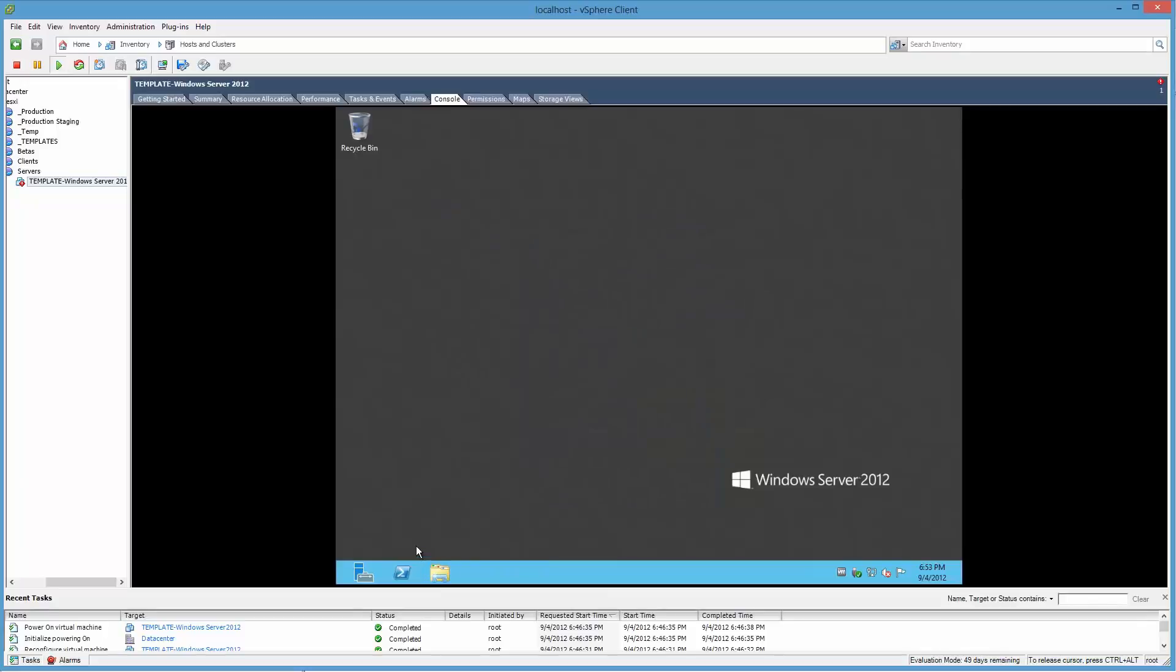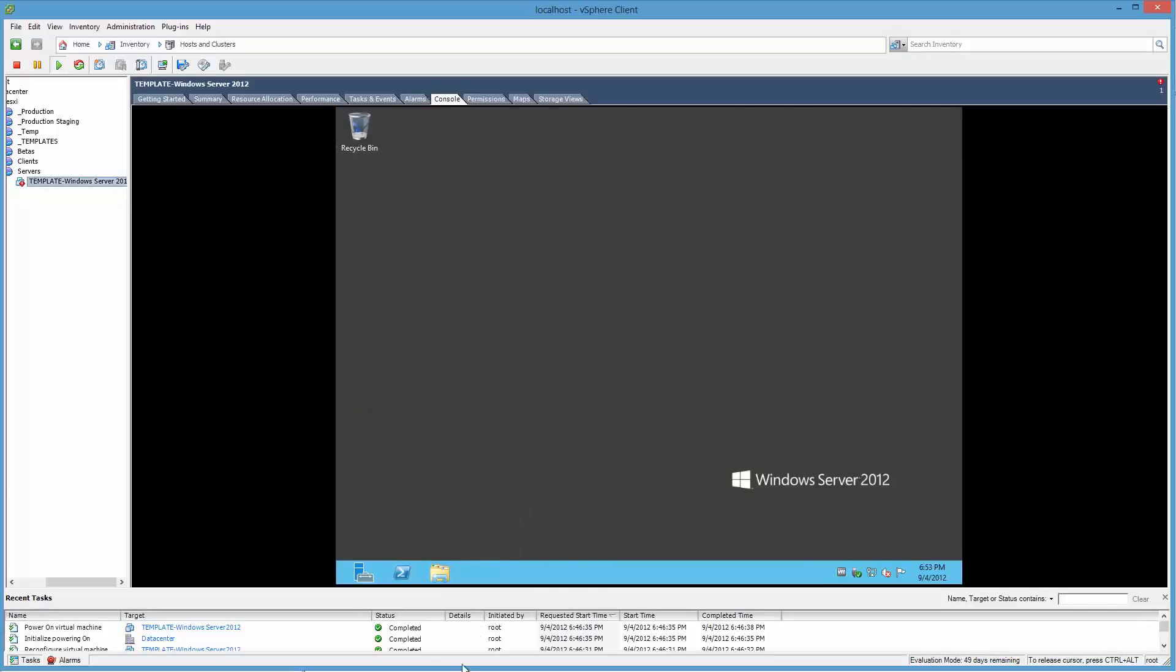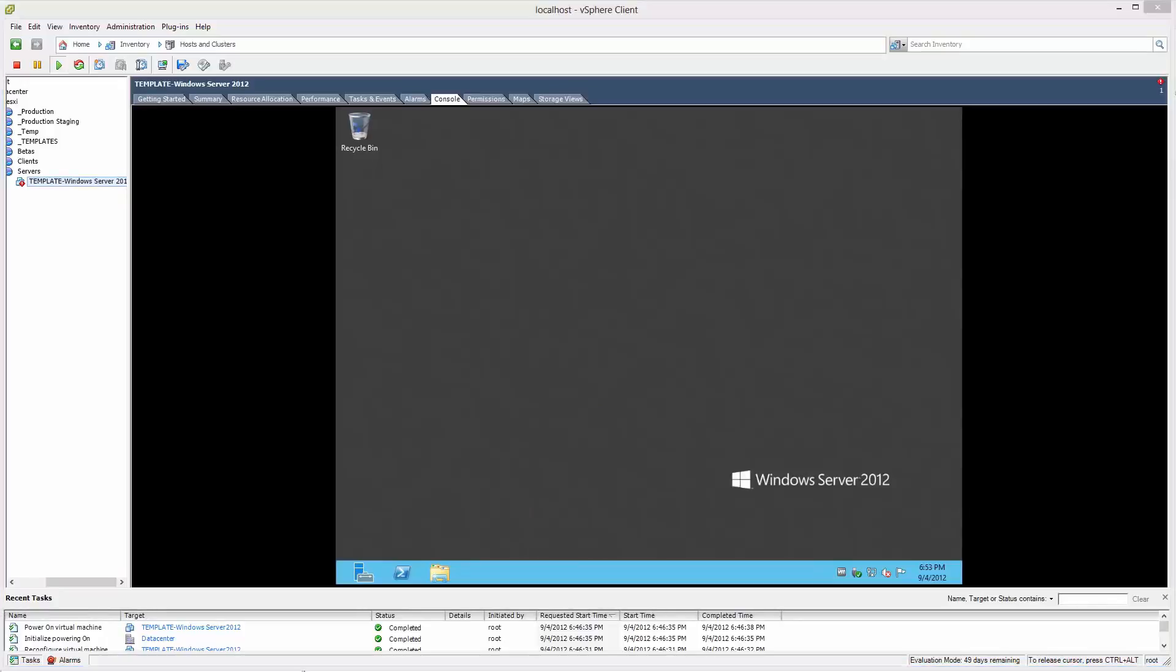And before rebooting, probably makes a lot of sense to try a Remote Desktop Connection from my host machine. So I'm trying that now.